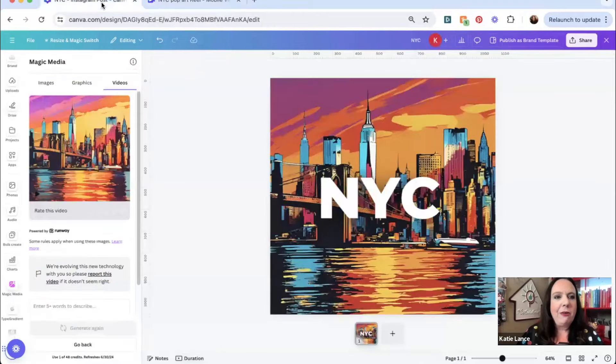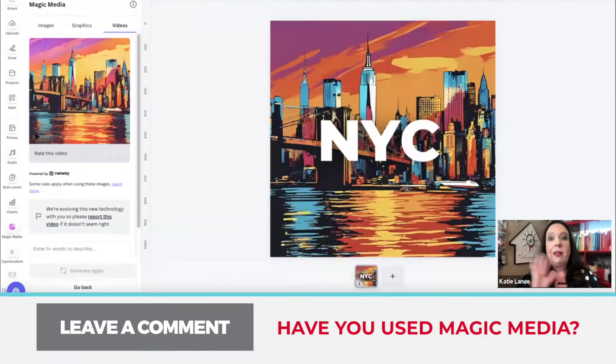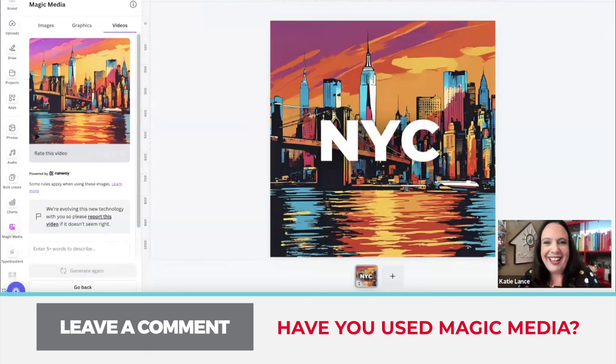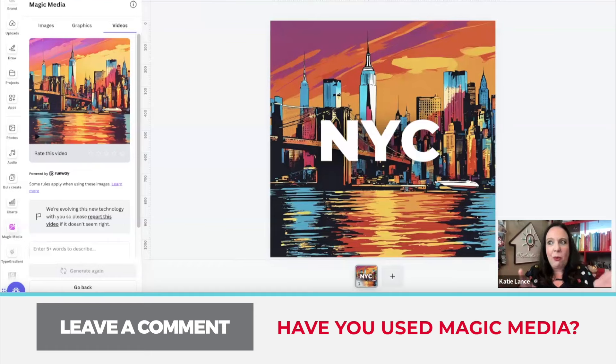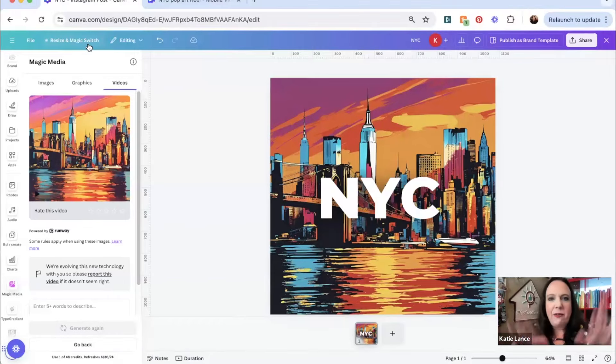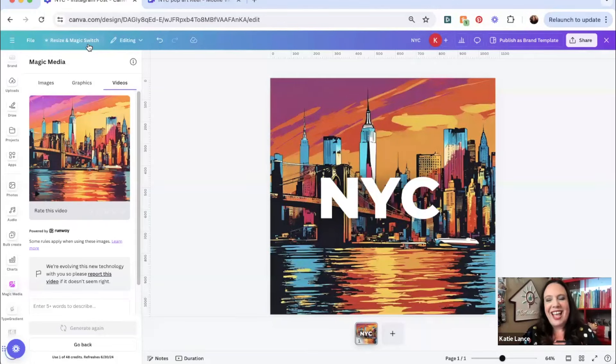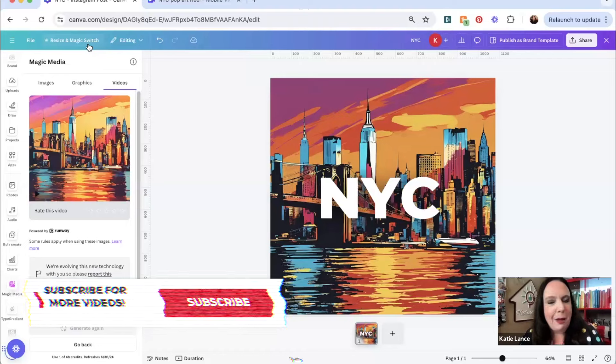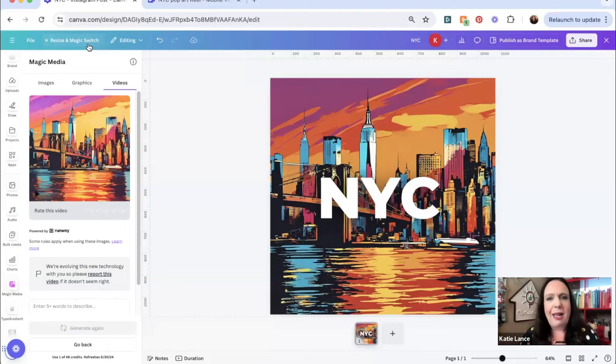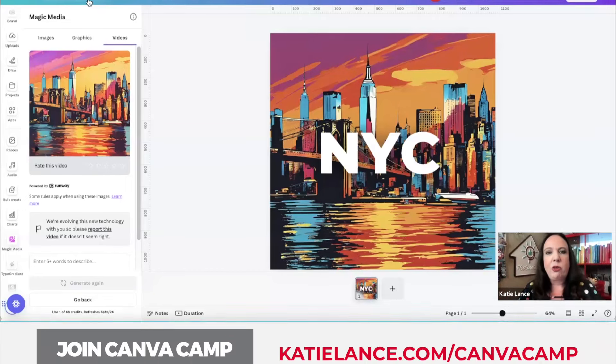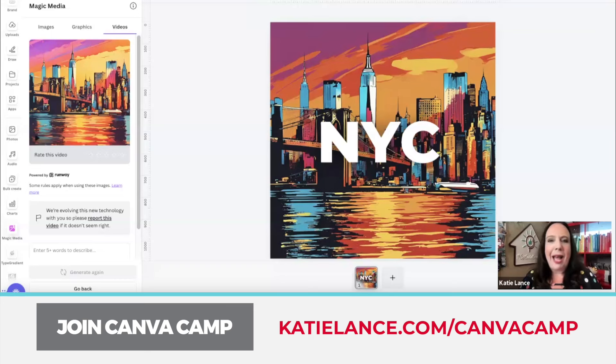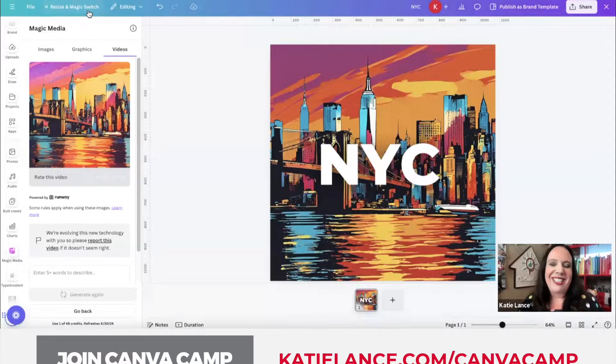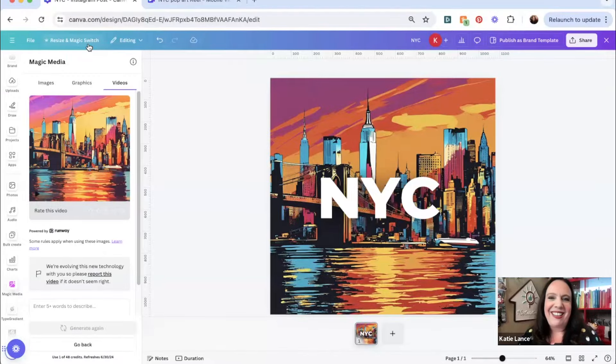So there you go. We've got a couple of quick posts. Check out magic media. Would love to know in the comments below, have you used magic media? Let me know. Yes or no. I would love to see what you guys create. So if you do this, especially over on Instagram or Facebook or TikTok, wherever you're at, tag me. Because I would absolutely love to see your creations. If this has been helpful, make sure you hit the subscribe button and the bell button, because we have new videos that come out each and every week. And if you are excited about Canva, you want to take your Canva to the next level, make sure you join us for Canva camp. Canva camp is back. Go to katielance.com/canvacamp. It's where we go deep into all things Canva for real estate. I can't wait to see you there. Bye for now.